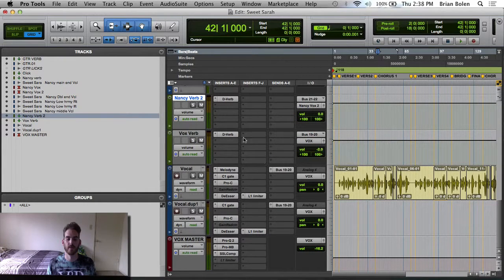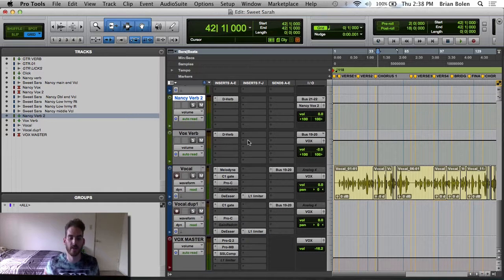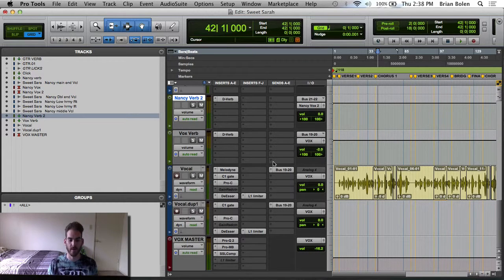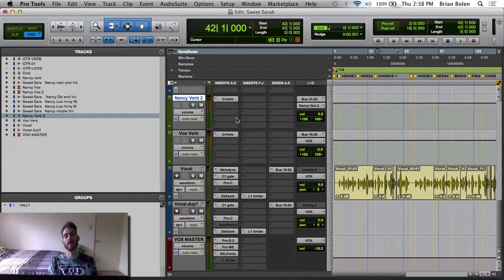Hey guys, welcome to another episode of Bowling Sound Productions. Today I'm going to be focusing on working with Melodyne, correcting pitch with Melodyne, and how I do that.